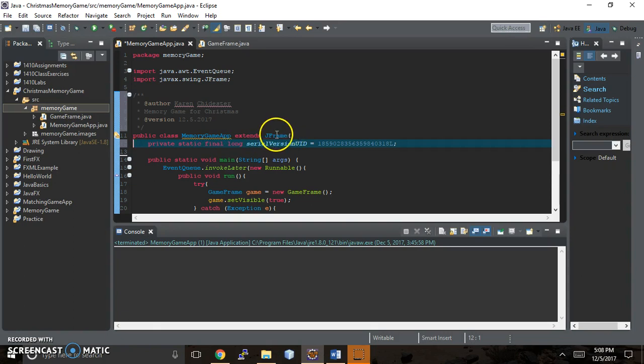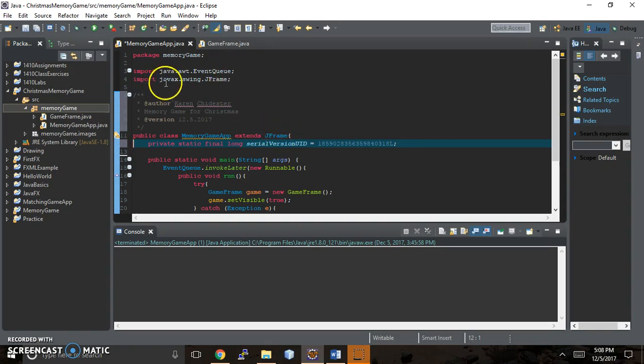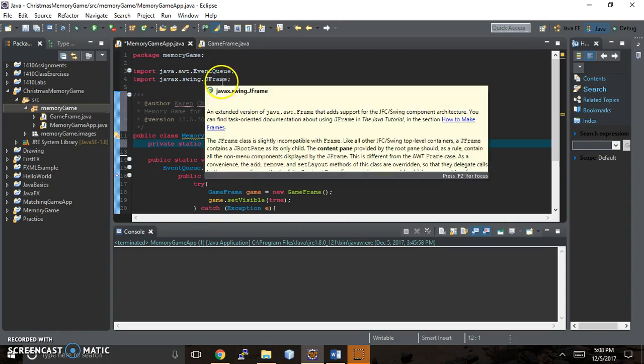And when you do that, at first it's gonna give you red squiggles. And what you're gonna want to do is choose to import the JavaX swing version of jframe.